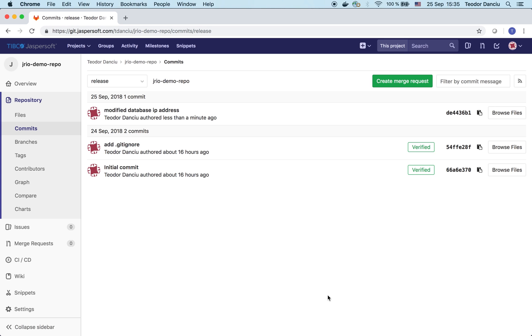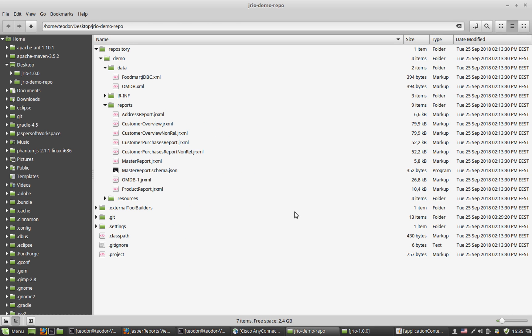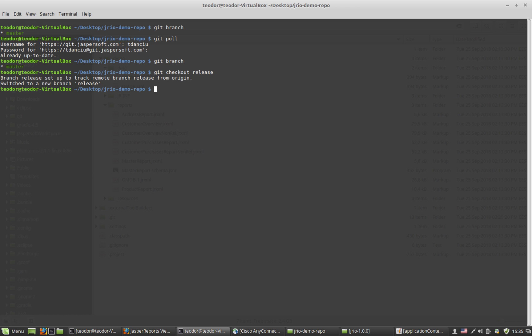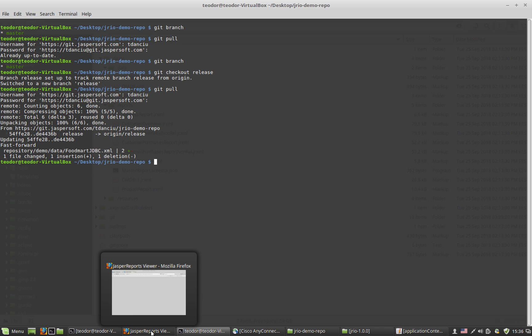I'm returning to the Linux machine running JasperReports IO. And I'm going to the command line. And this time I'm not going to use the master branch anymore. Instead I'm checking out the release branch. It brought me one file which was modified, the FoodMart JDBC XML. So now, with this modified file where the IP address is correct, I should refresh the browser window and see the report working correctly. It does.